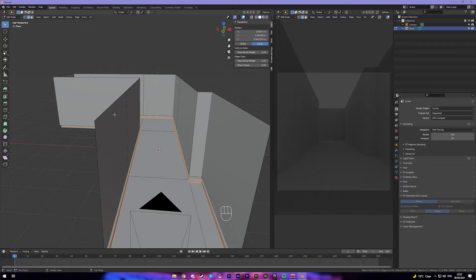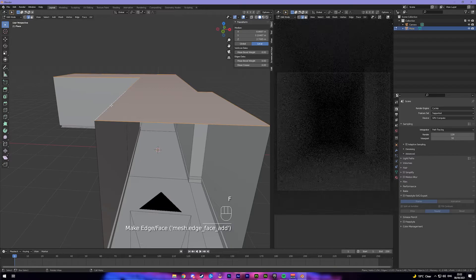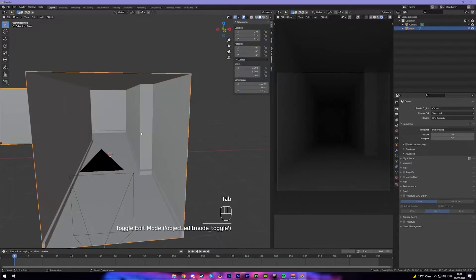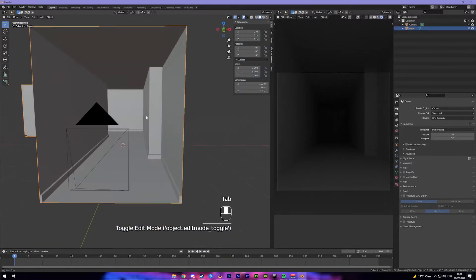This is the main room done pretty much — we just need to texture it. Now we're going to add the ceiling of the environment. Come into edge select mode by pressing 2, Alt+click this edge, and press F — just like that, so we have the roof.